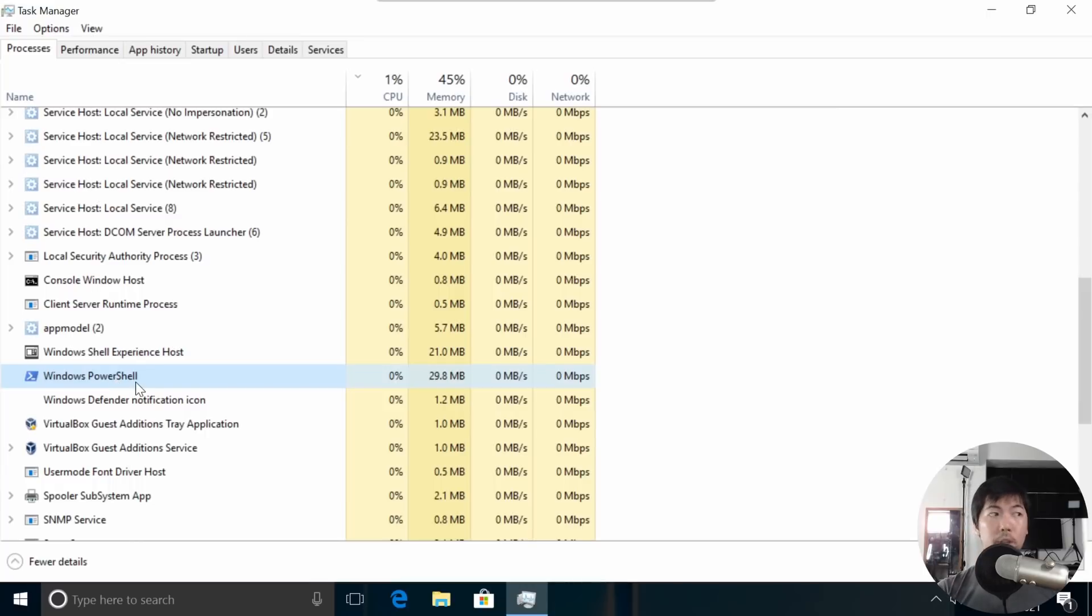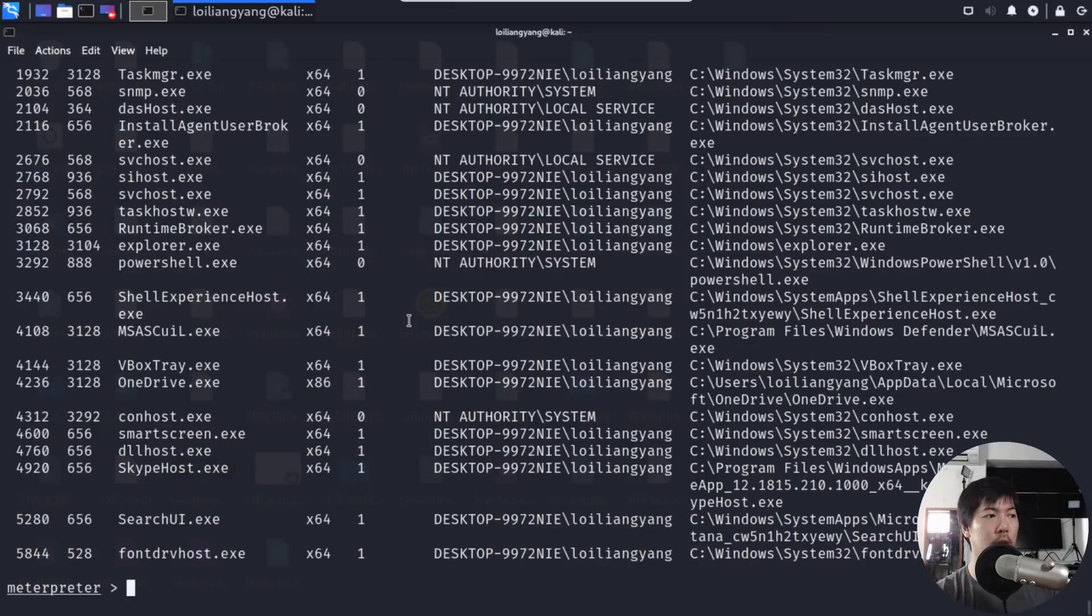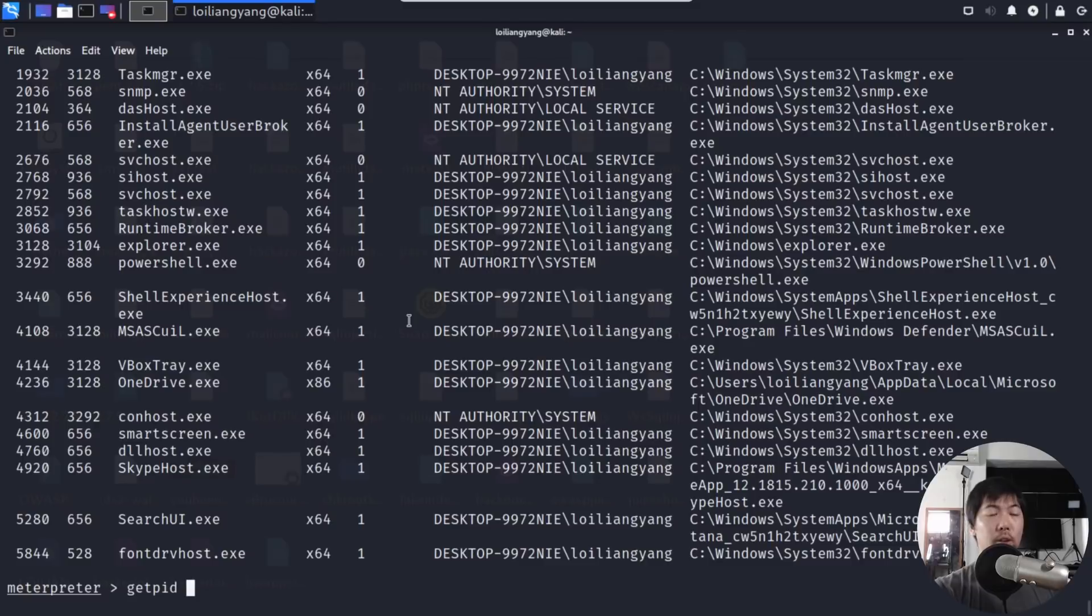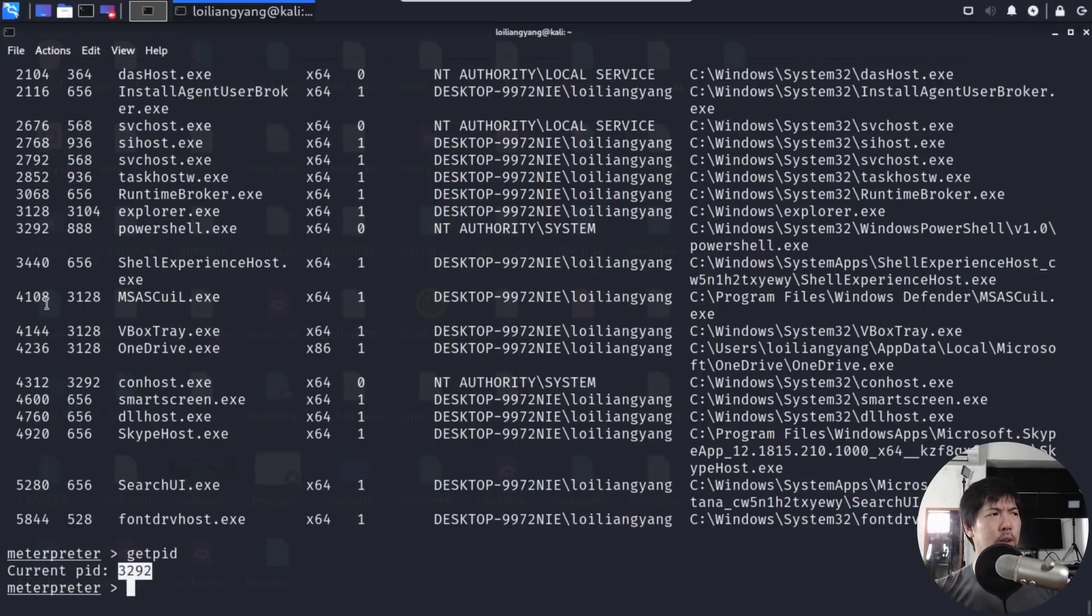You see this process right here on the processes, Windows PowerShell. This should not be there at all. Now going back to the hacker's computer, if I enter ps to list all the running processes, and if I enter get pid to actually list down the process that we're currently using to hack into the computer, you see 3292 as the process ID.